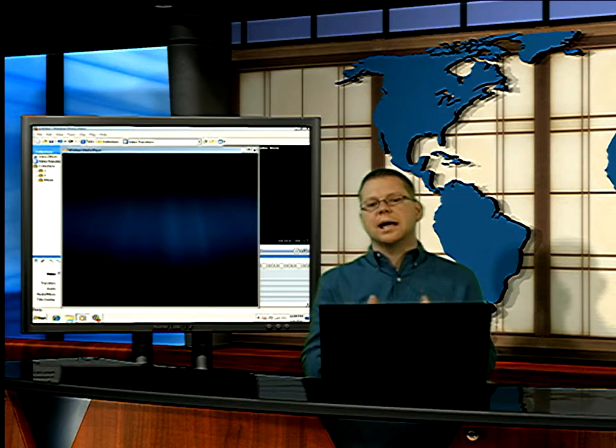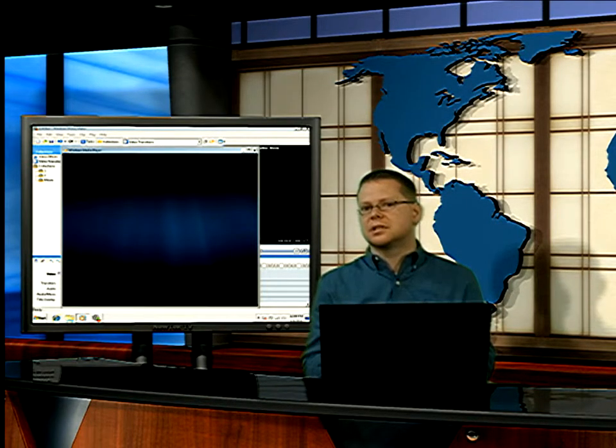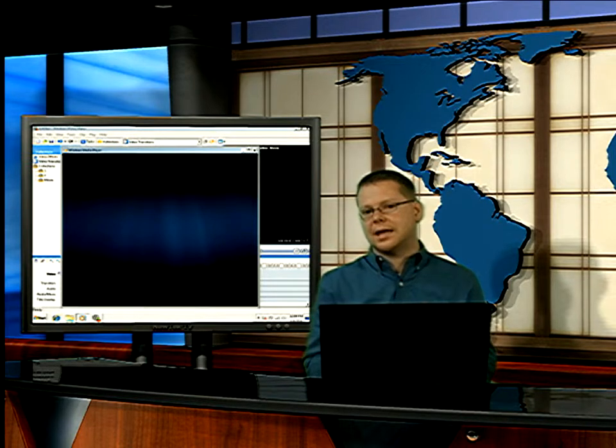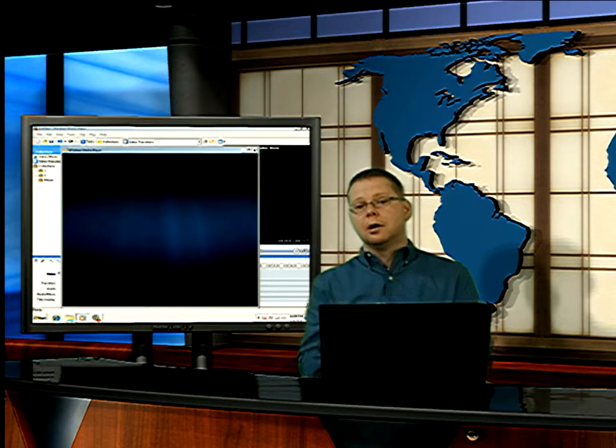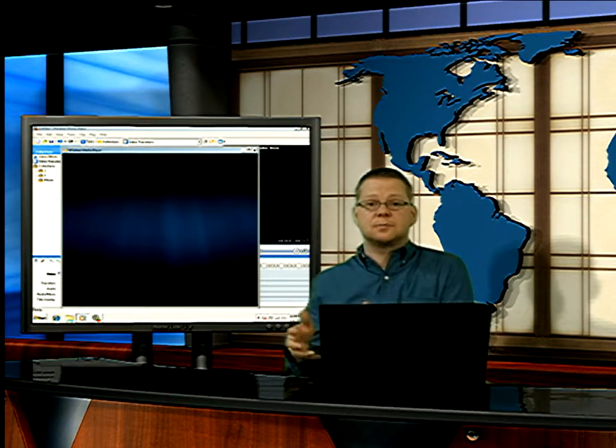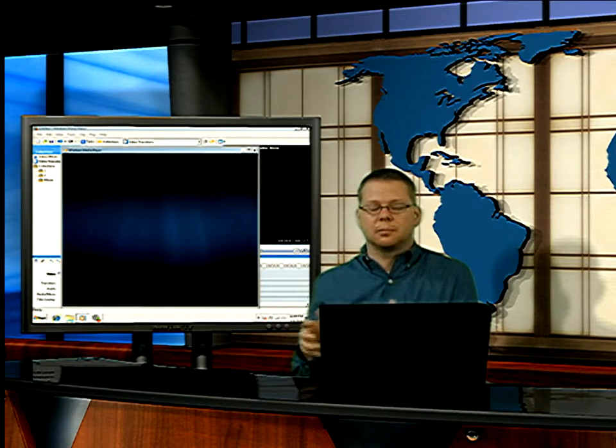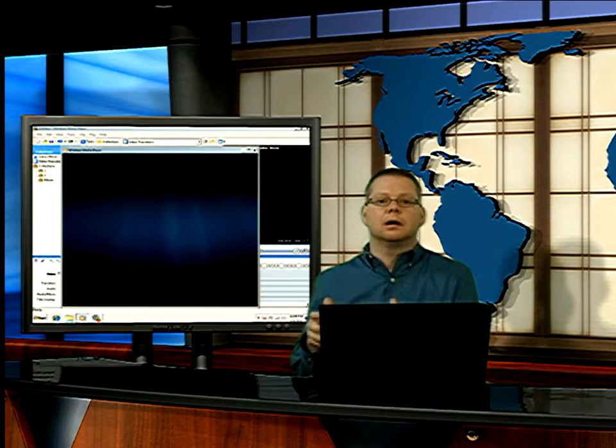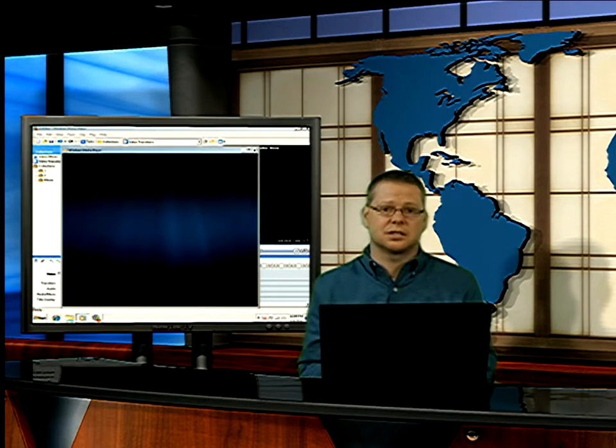This allows you to do a lot of those things that Movie Maker isn't capable of doing on its own that a more expensive editing software like Premiere or Premiere Elements can do. But you may not have access to those things.